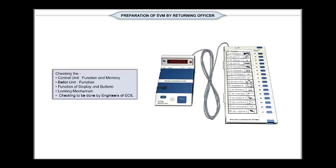The returning officer, R.O., being overall in charge of a constituency during election, the following operations will be performed under his supervision and guidance.